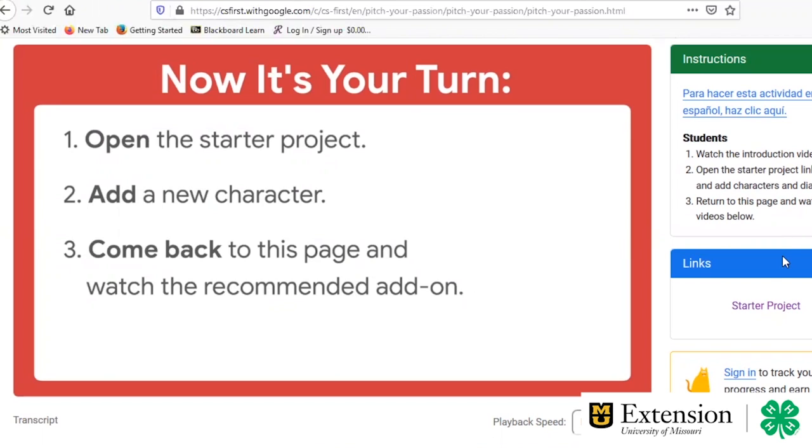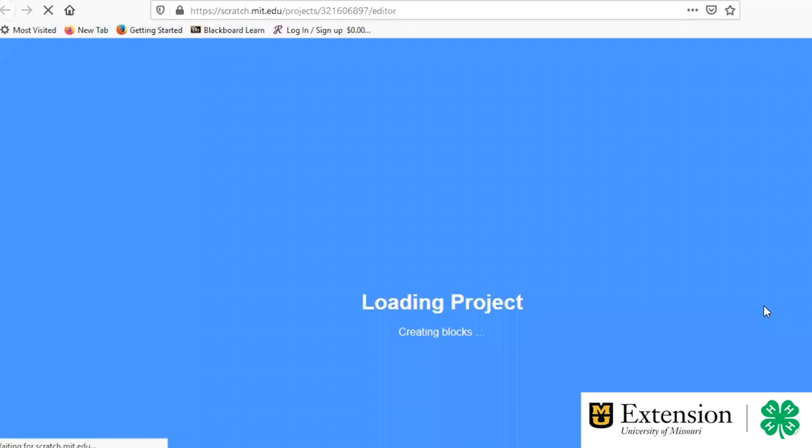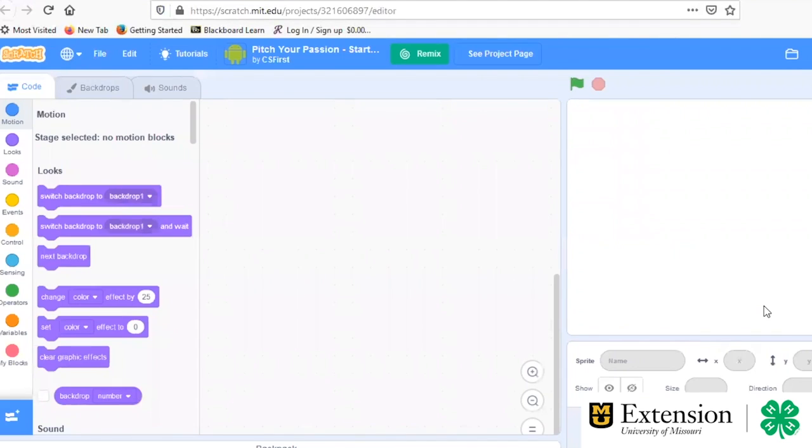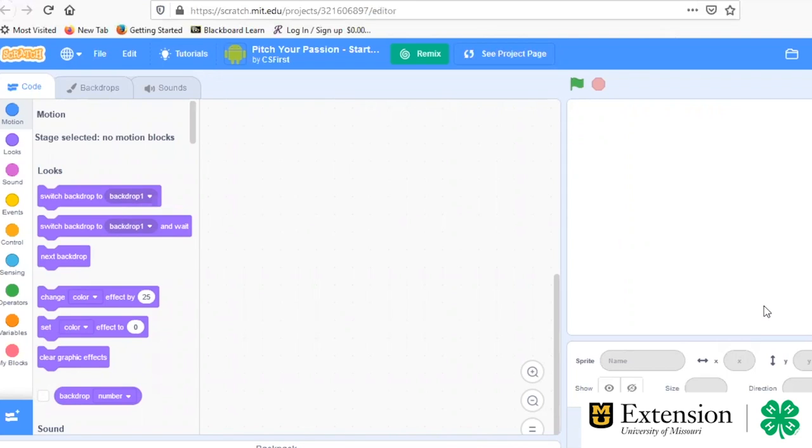So with this Pitch Your Passion, we're going to click on the starter project from the website. Now, this is something, too, that you might want to take a few minutes to plan out what you want to use for your topic. So, what's something that you're passionate about, whether it be helping the environment or making sure that everyone has access to clean water or whatever it may be. It's very open-ended here. So feel free to take what your passion is and what's important to you and convert that into your animation.